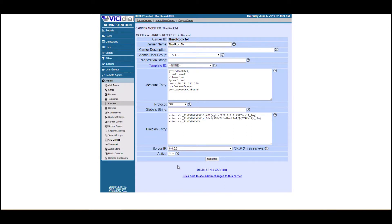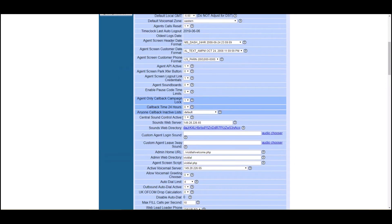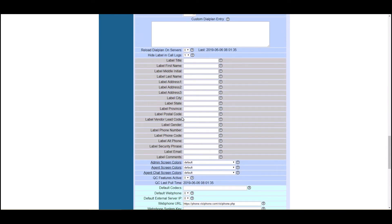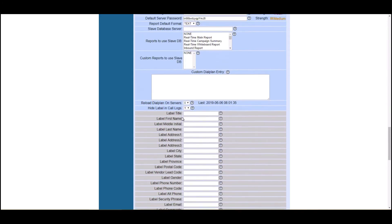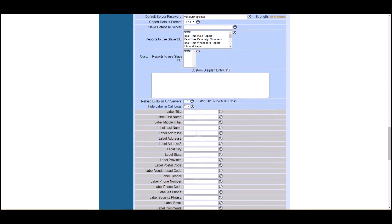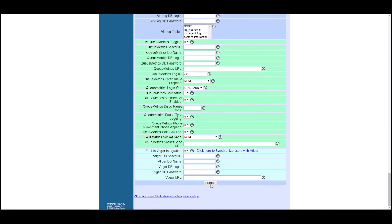Now if you're looking for this server to be on immediately, there's one thing you have to do which is very simple. You're going to go to admin system settings, and then you're going to scroll down to about right here where it says reload dial plans on servers. Make that a one and hit submit.